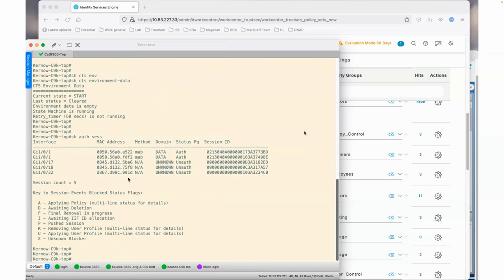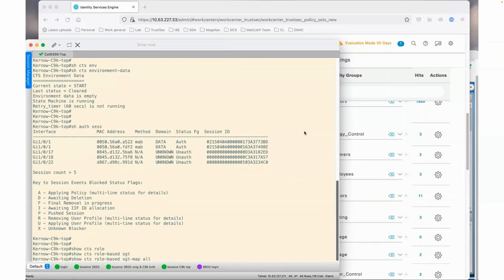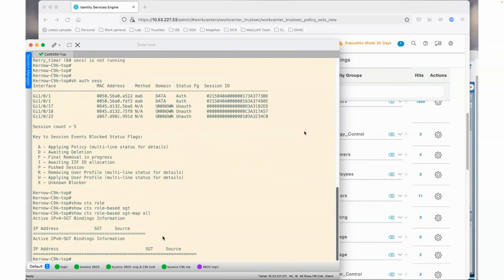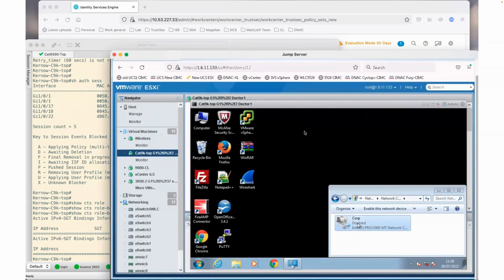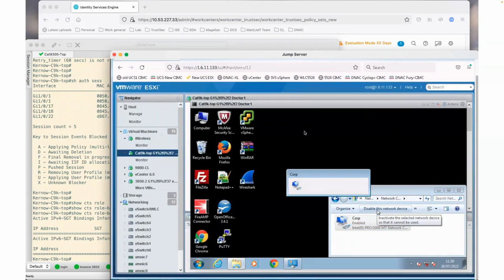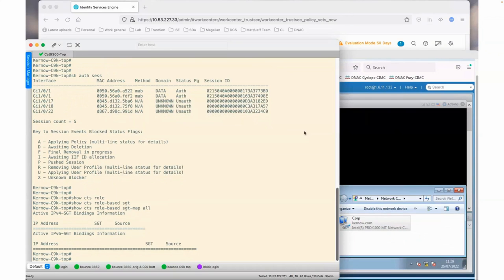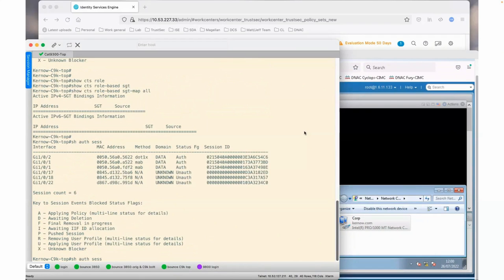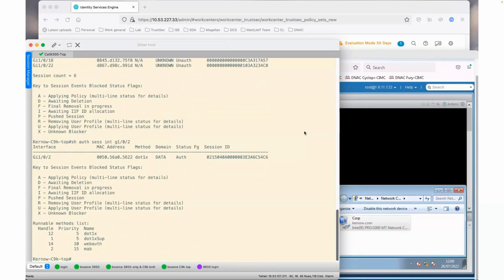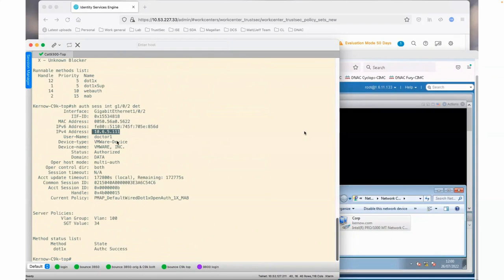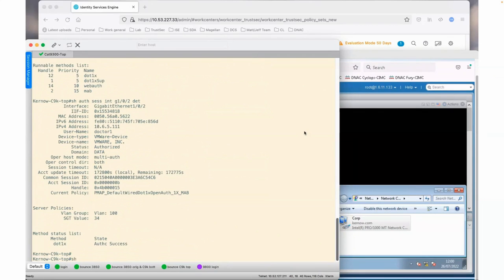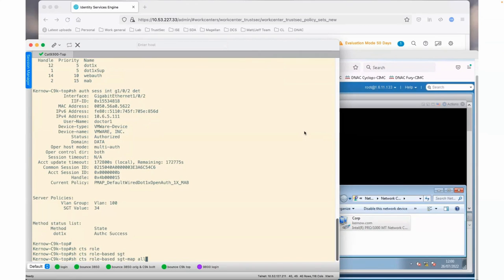Looking at the sessions on this switch: no session on Gig 1/0/2 yet, and the IP-to-SGT binding table is empty. Let's go over to the doctor's machine and enable the NIC. The doctor's logging on — we're connected. Back in CLI, looking at auth sessions on the switch, we now have a session on Gig 1/0/2 with that MAC address ending 5622. Looking at the detail of this session: IP ending 111, Doctor 1 is logged on, and it's assigned SGT 34 — the Doctor's group. This device has been classified into the Doctor's group.